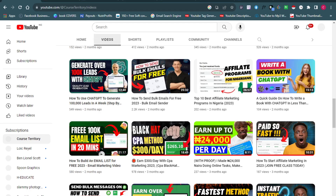Welcome back to the channel. This video is going to be me teaching you how to start sending bulk emails, absolutely for free, using several softwares. I'm just going to walk you through several softwares that you can use to accomplish sending bulk emails. Some time ago I released a video about how to send bulk emails for free and so many people got results, but so many others still didn't.